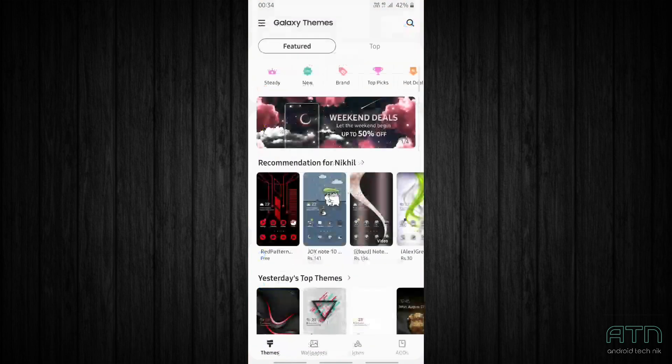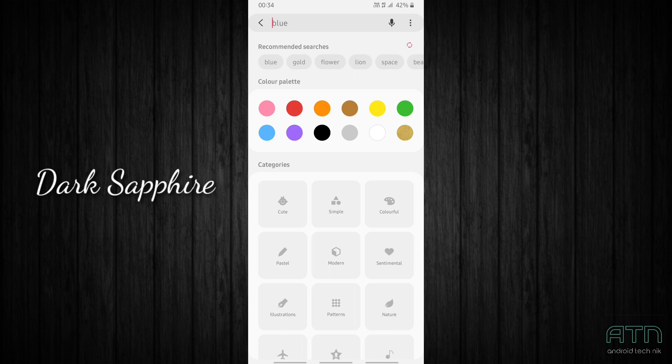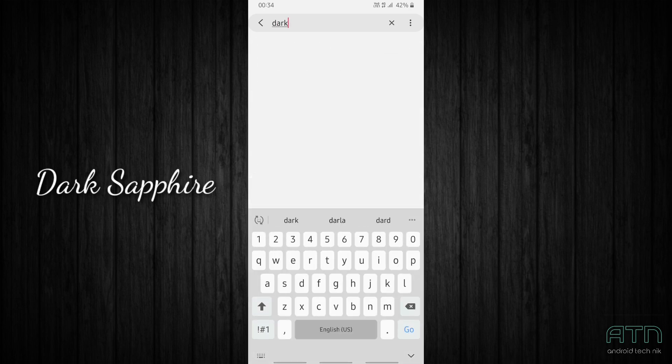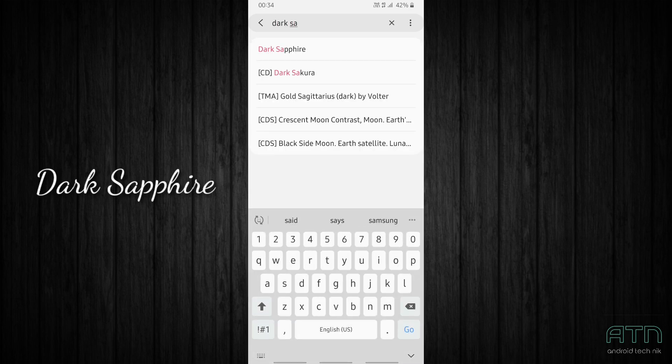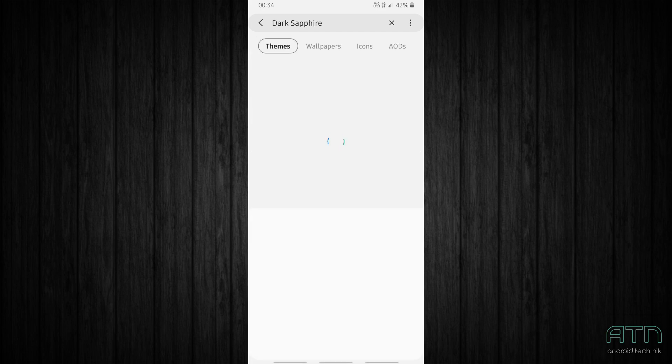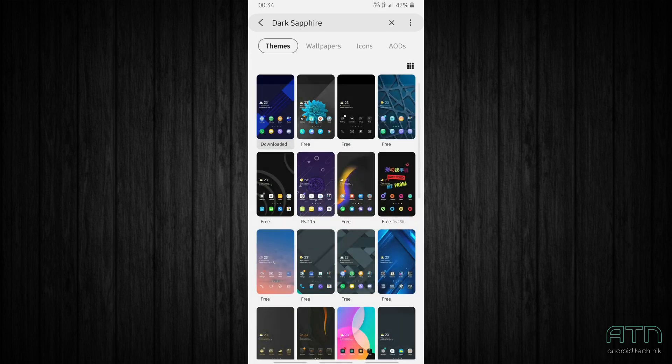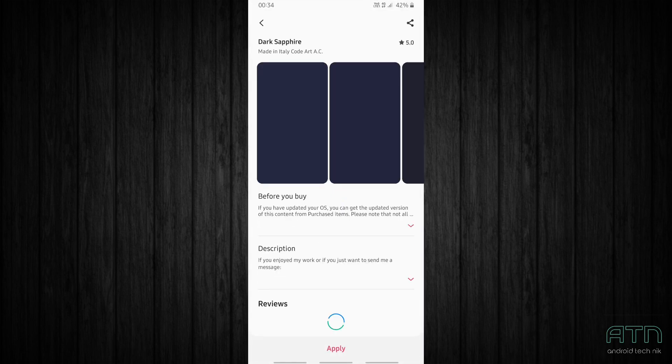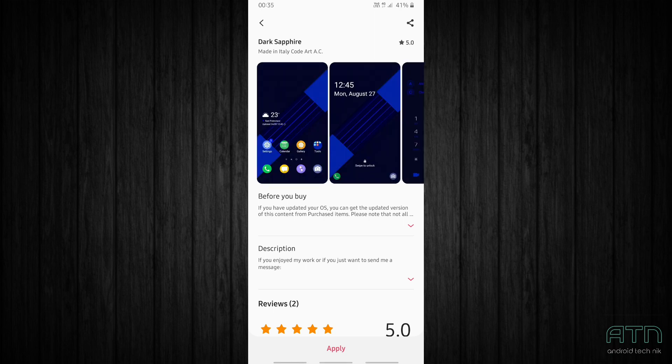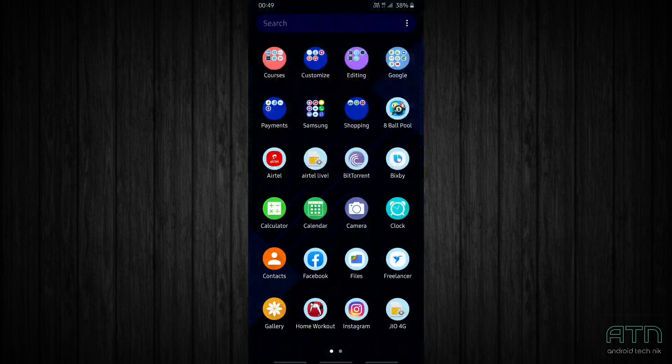Go to the Themes and search for a theme called Dark Sapphire. Here it is, just tap on this theme. So let's apply this theme. As you guys can see, this theme looks absolutely stunning.